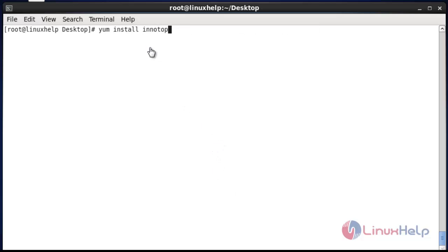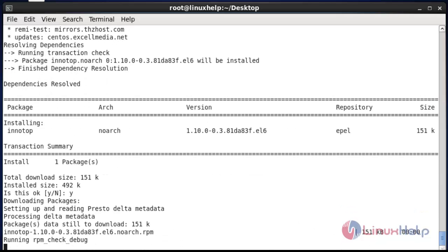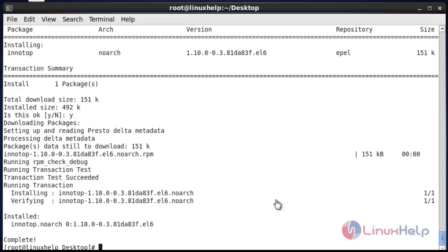Install the Innotop command by using yum install. After entering this command, hit enter, then press Y to continue. Now the installation of Innotop will be successfully completed.